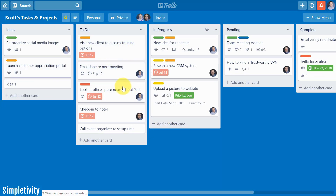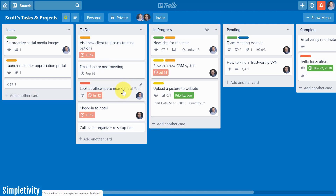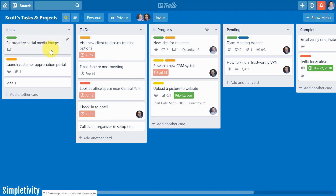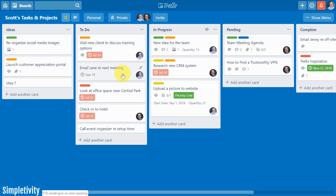How often have you had several cards assigned to you and you say to yourself I no longer need to be assigned to that anymore? Boom, boom, boom — it's as simple as just the spacebar on your keyboard. Now let's stick with assigning members and assigning things to maybe other people on our team.